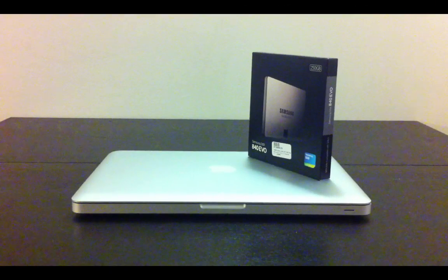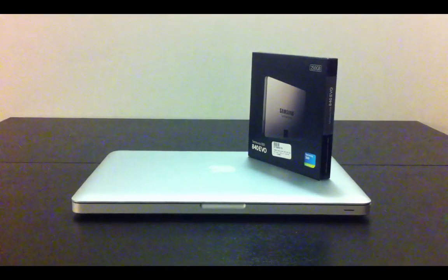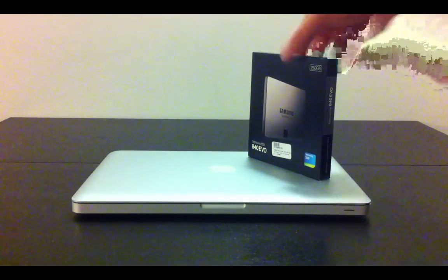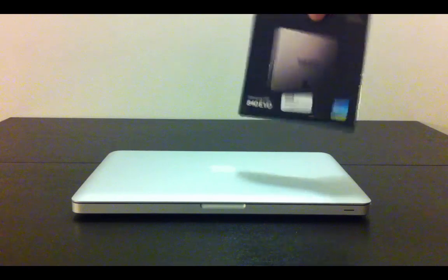Hey guys, I'm going to take you through a very quick tutorial just to show you how to change your normal hard drive on your Macbook Pro to a nice brand new SSD drive.